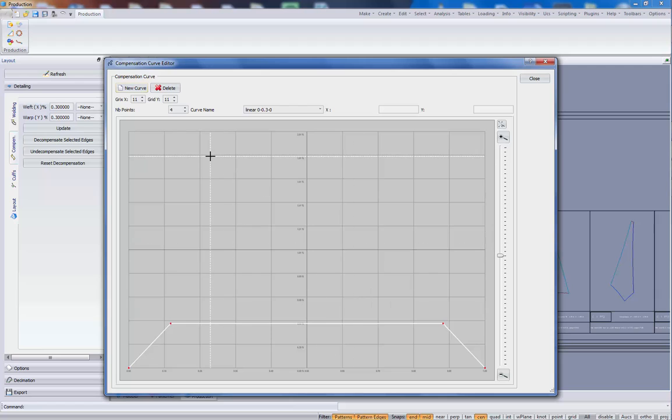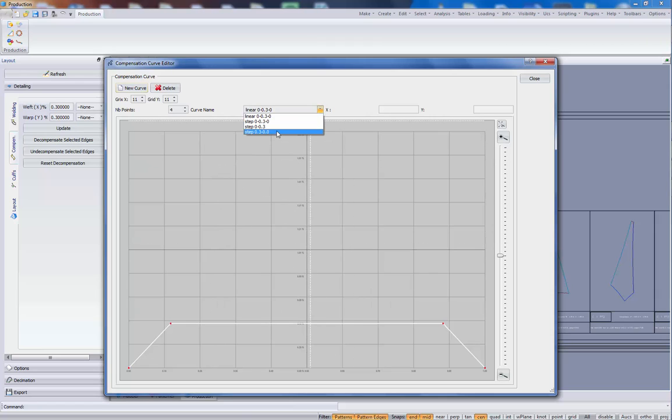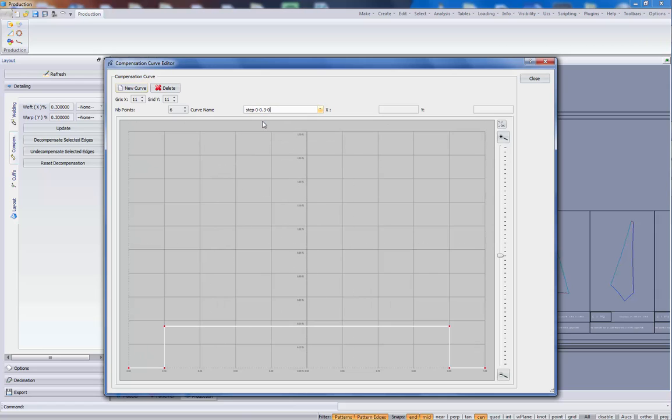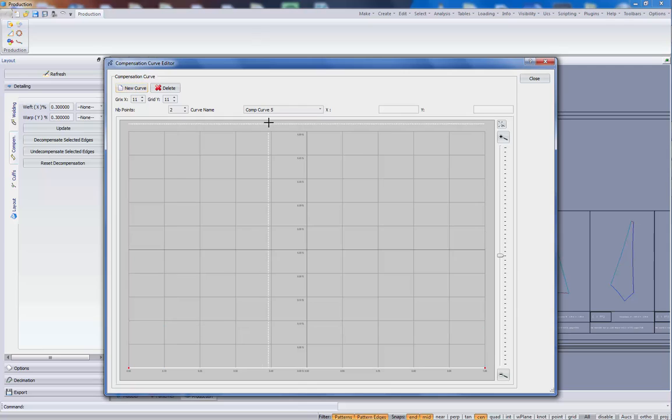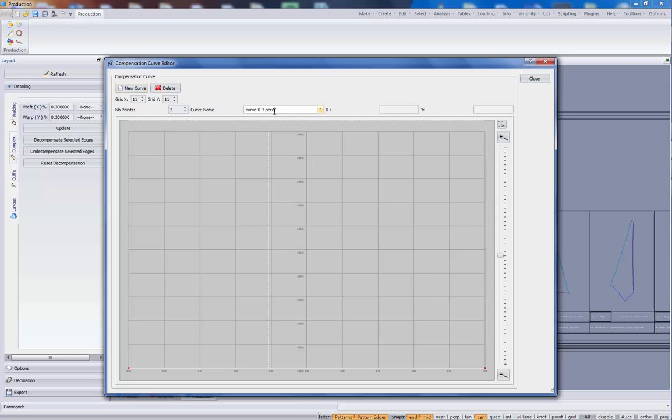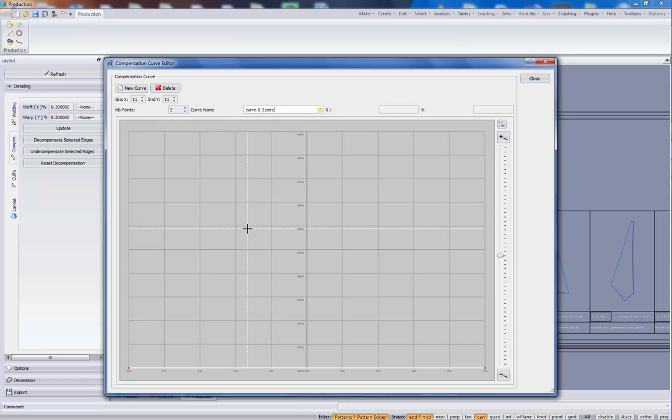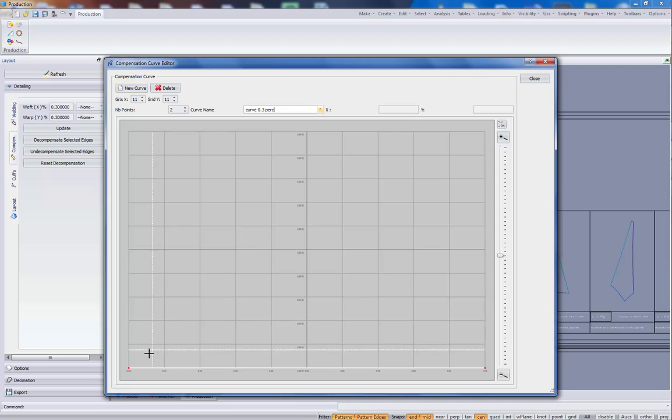The curve editor, we can see here we have a list of curves, different curves like this and we can create a new one. Of course, we give it a name, curve 0.3%, so we can remember it later when we want to use it. This is the name of the curve.